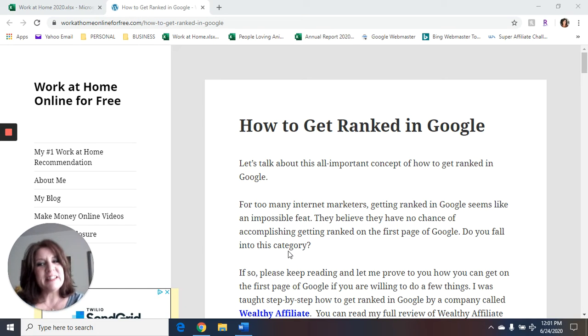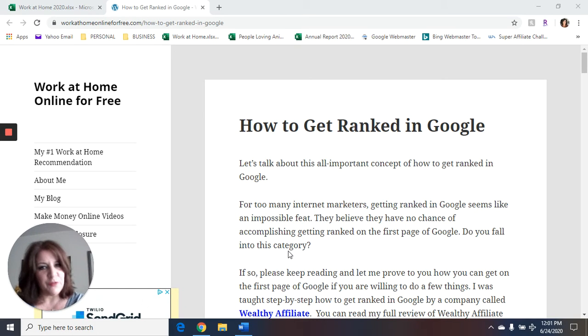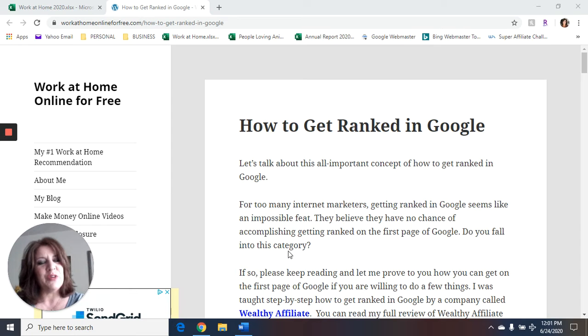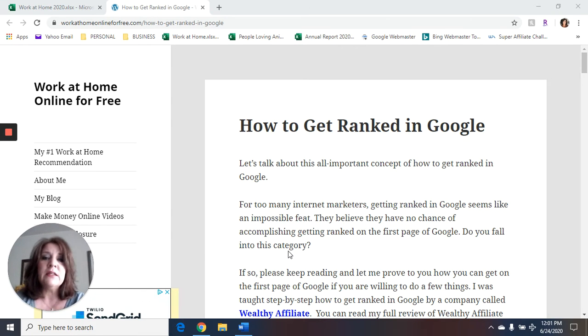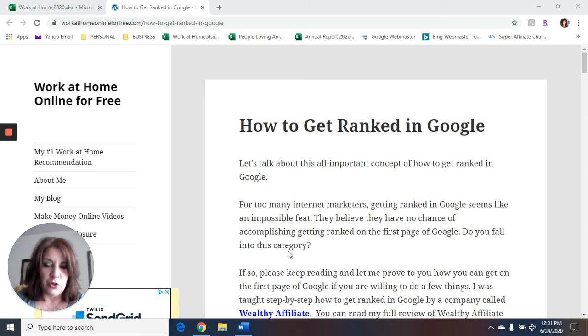Hi everybody, it's Debra from WorkAtHomeOnlineForFree.com. Thanks so much for tuning in and watching my video today. Today's video is called Exact Steps to Get Ranked in Google.